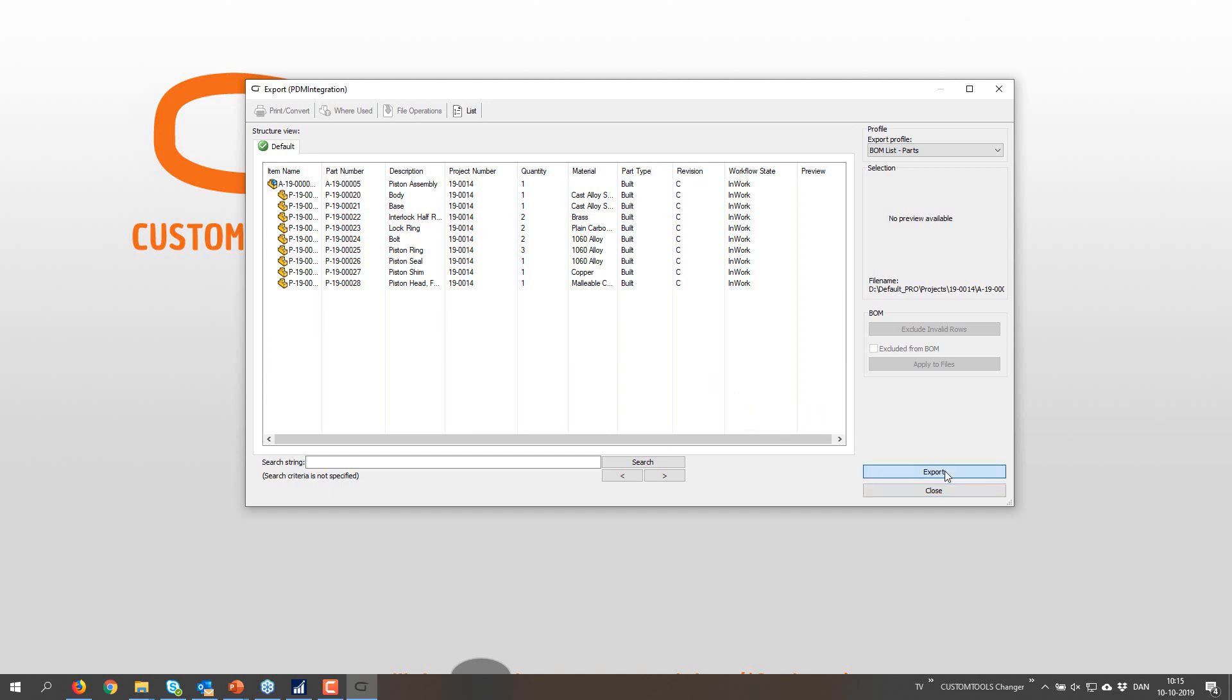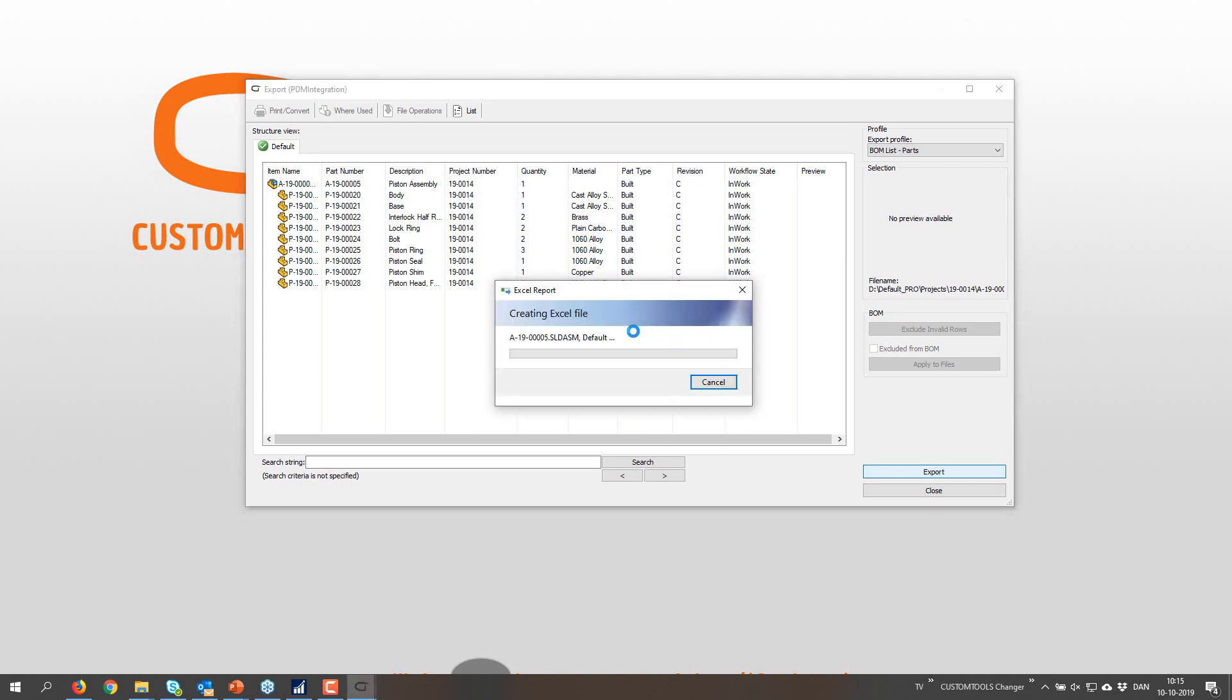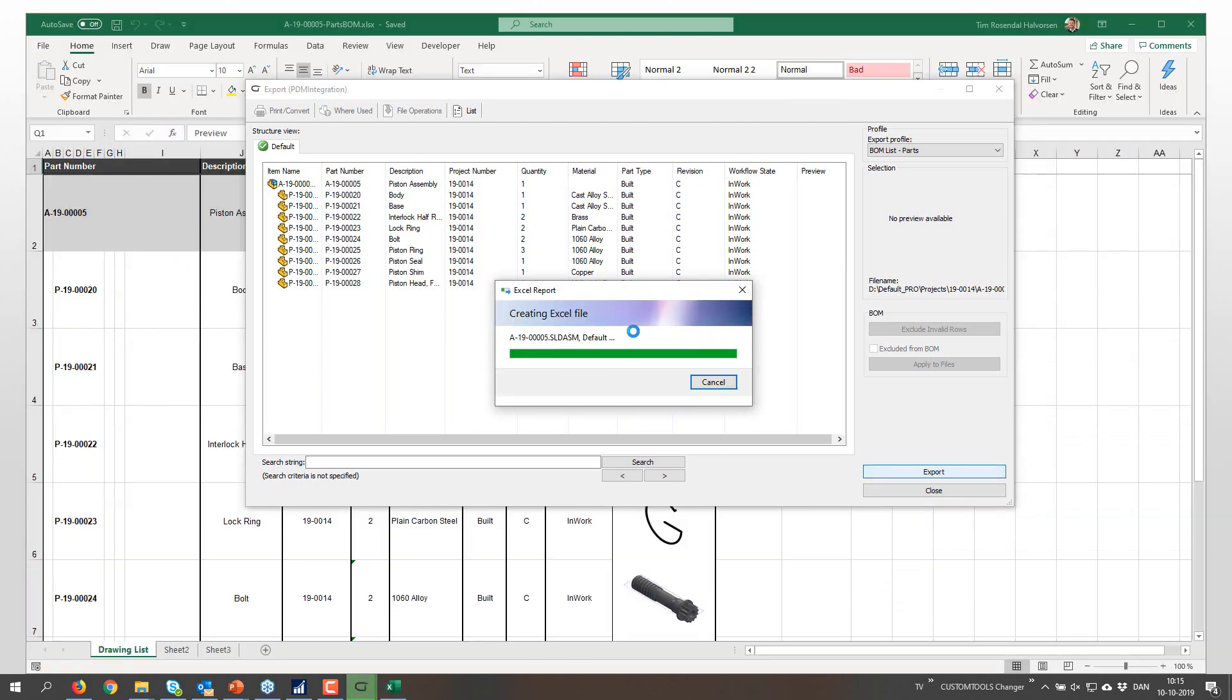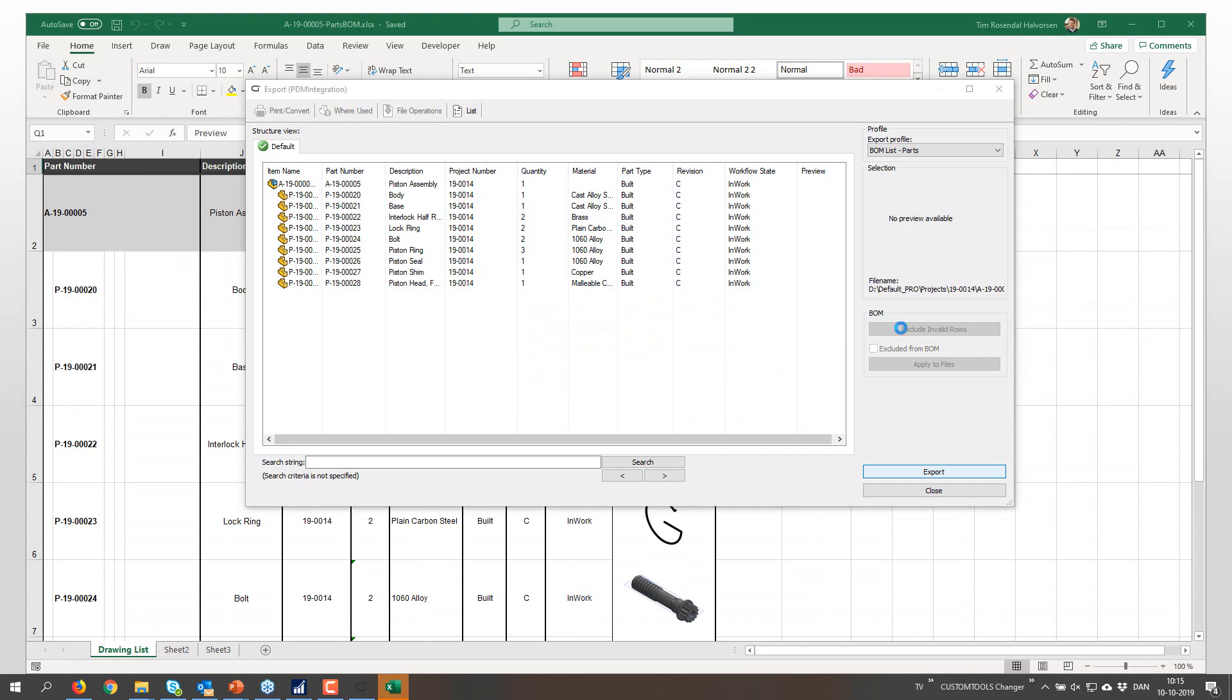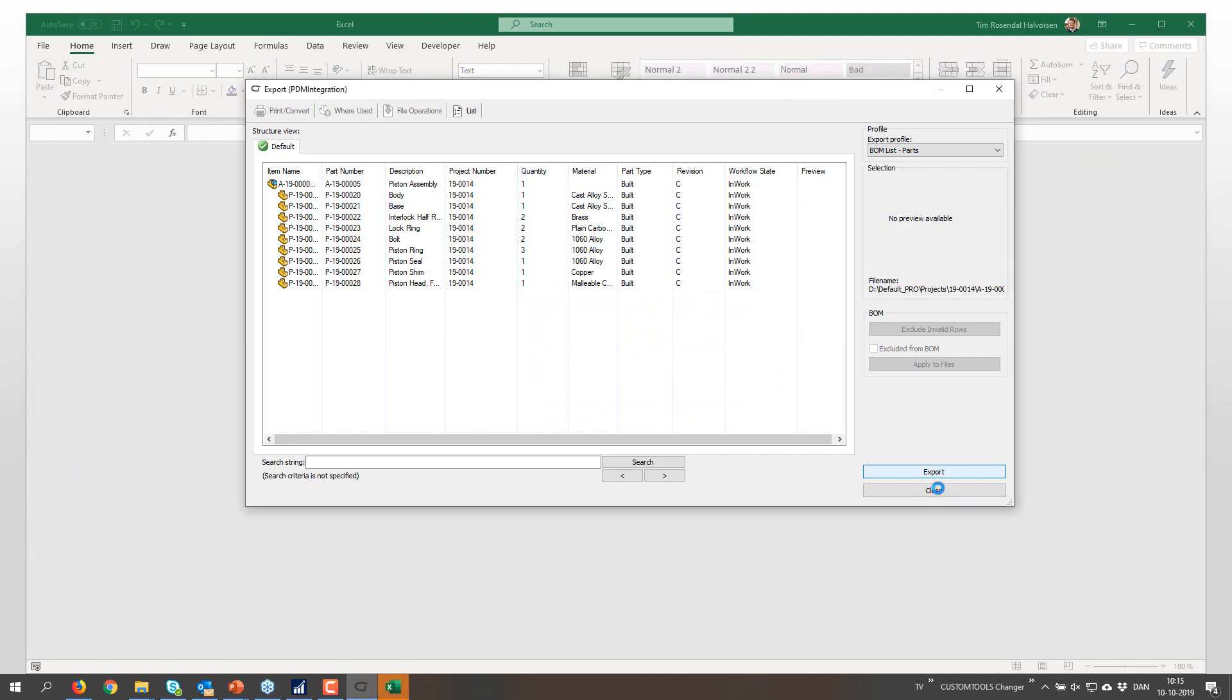And mind you, we do not start SOLIDWORKS at all. This can be run from a manager PC.